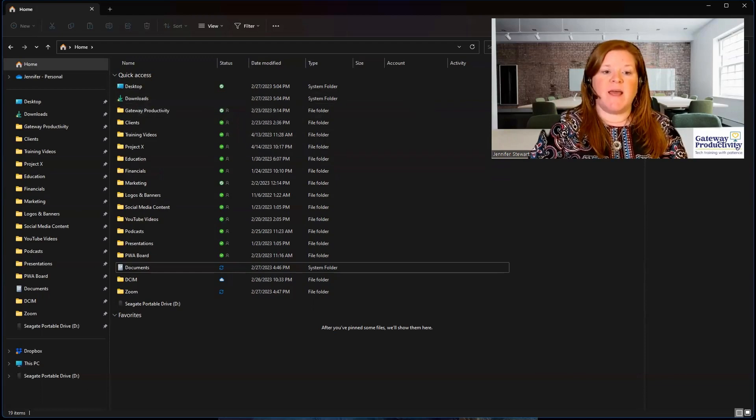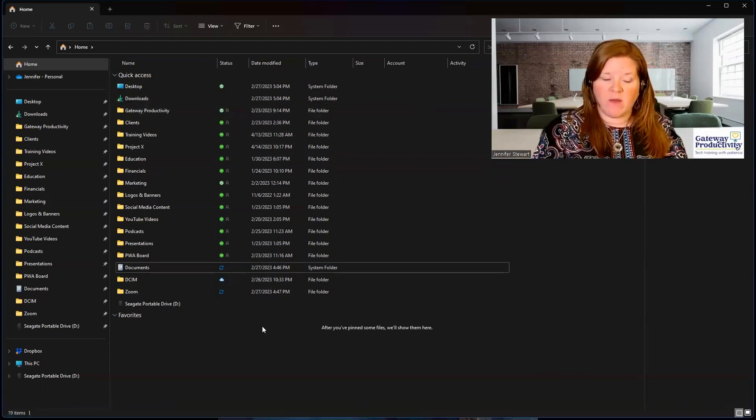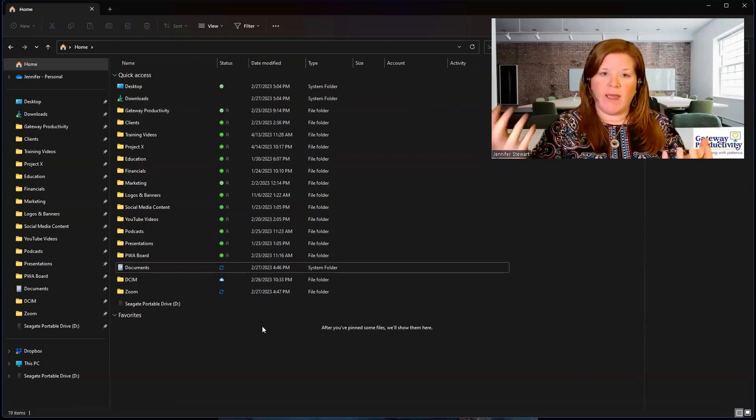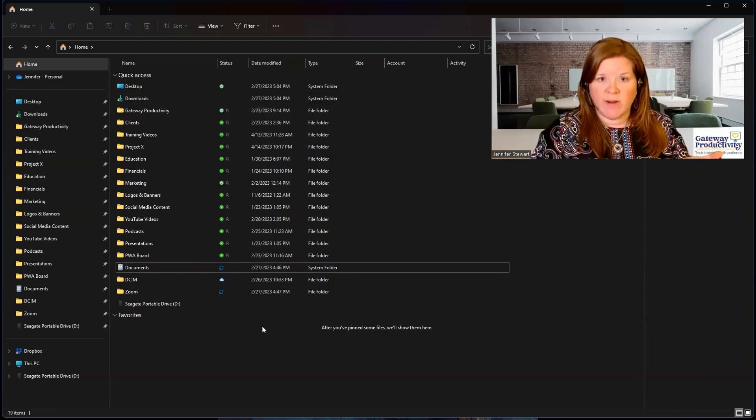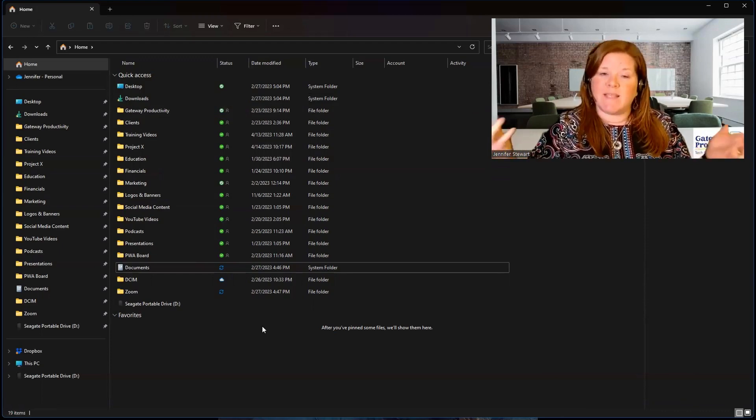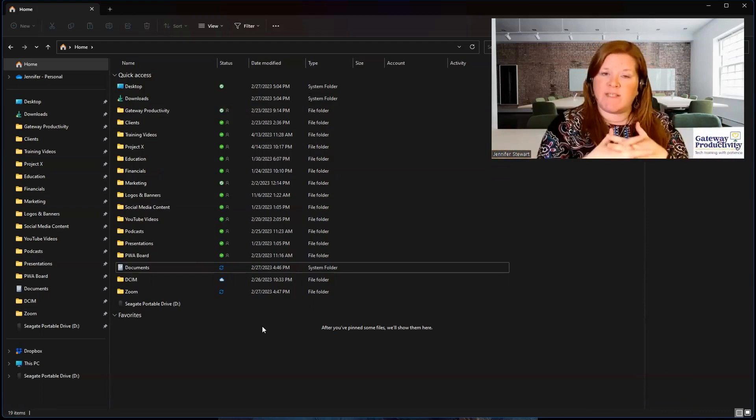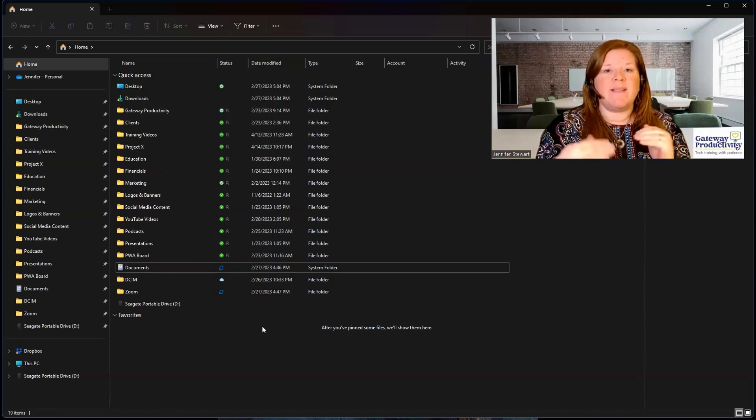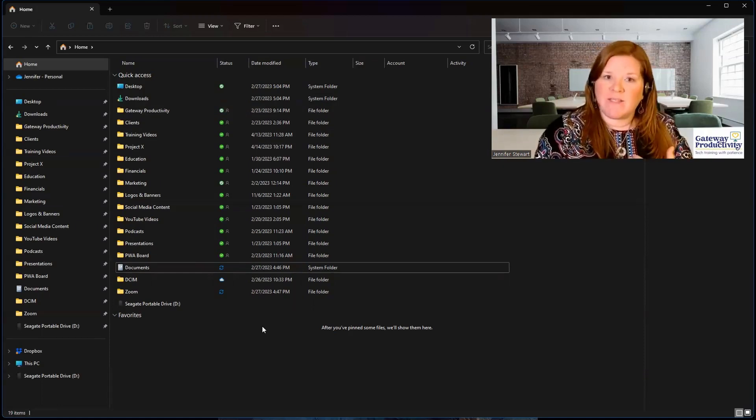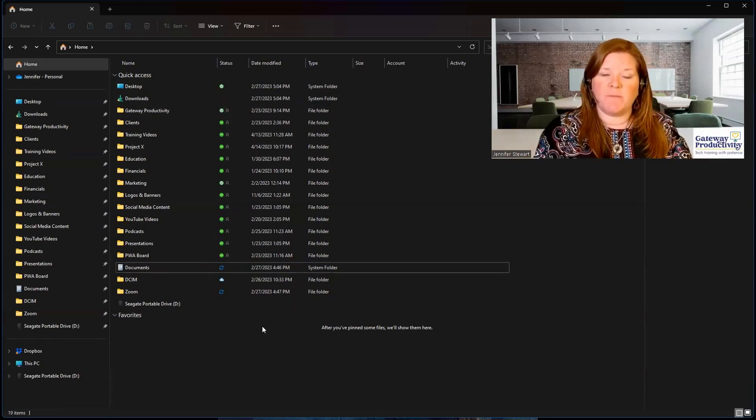This means, hey, I've opened this thing on the computer. Now it lives on the computer, and it lives on the cloud. It's not just a shortcut anymore. And it's going to continue to sync both ways. But it's not one that has to always save to the computer.